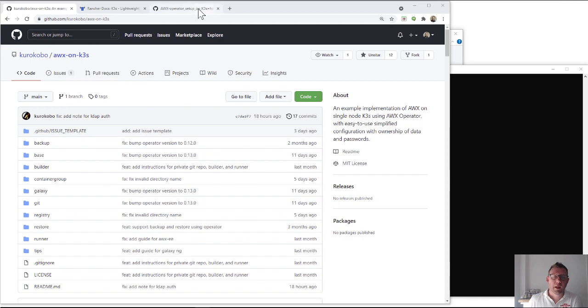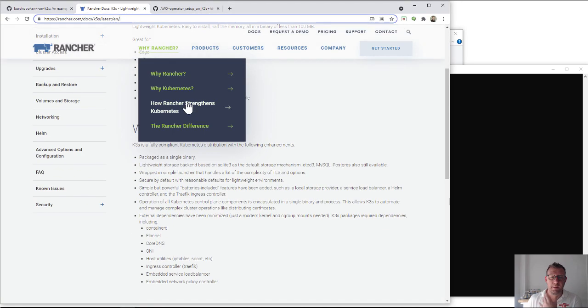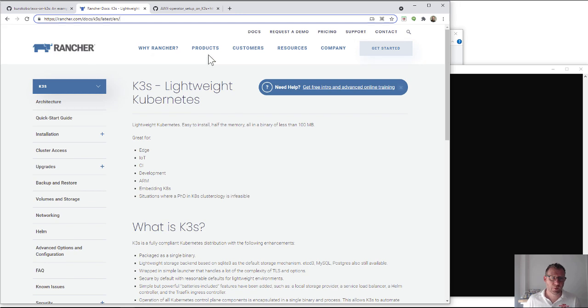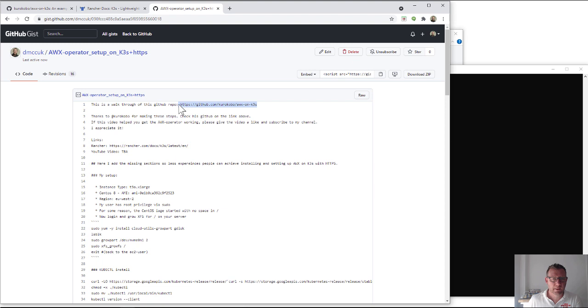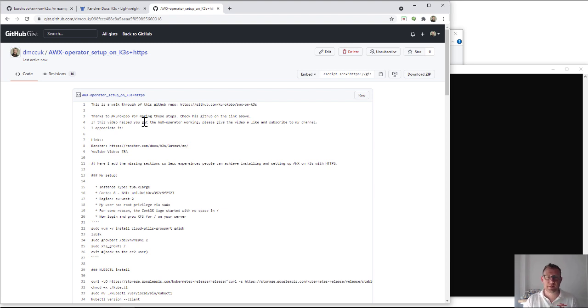So there are some slight differences. This is the gist. If you want to know about K3S then I'll put the link in there as well so you can have a quick read up on that. This is the gist, it's basically a walkthrough. There's the link to his work. At the end of this we should have a working AWX operator in K3S with HTTPS.